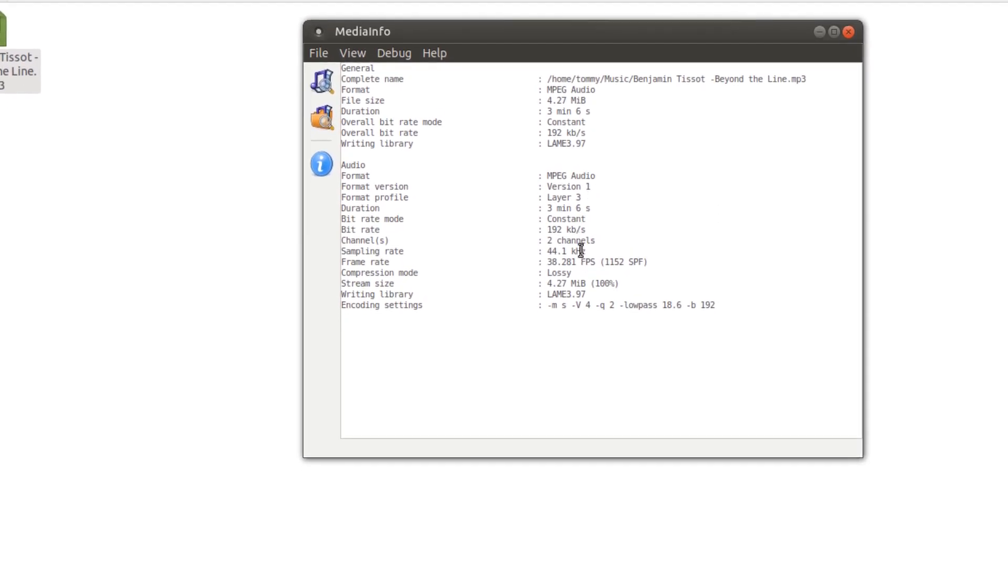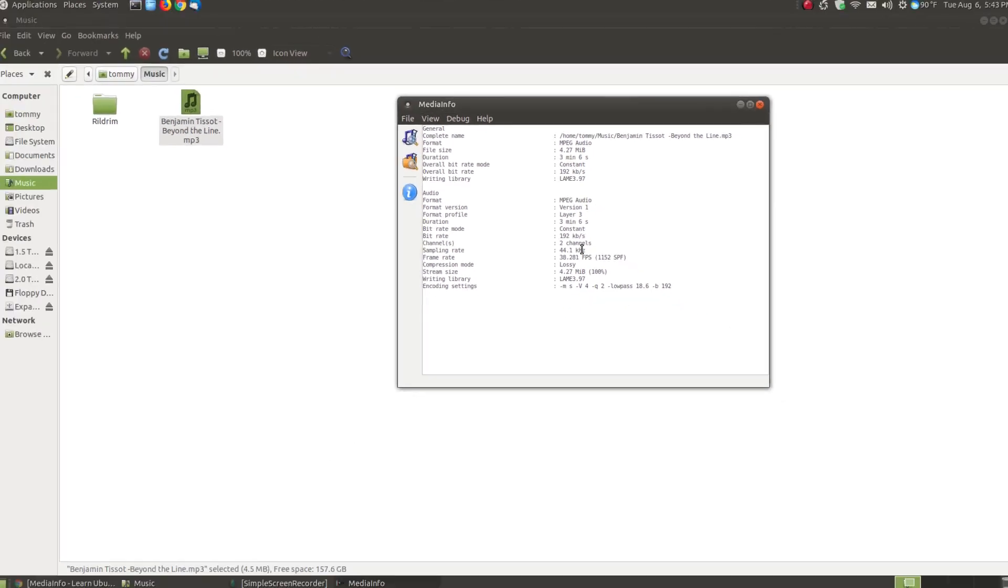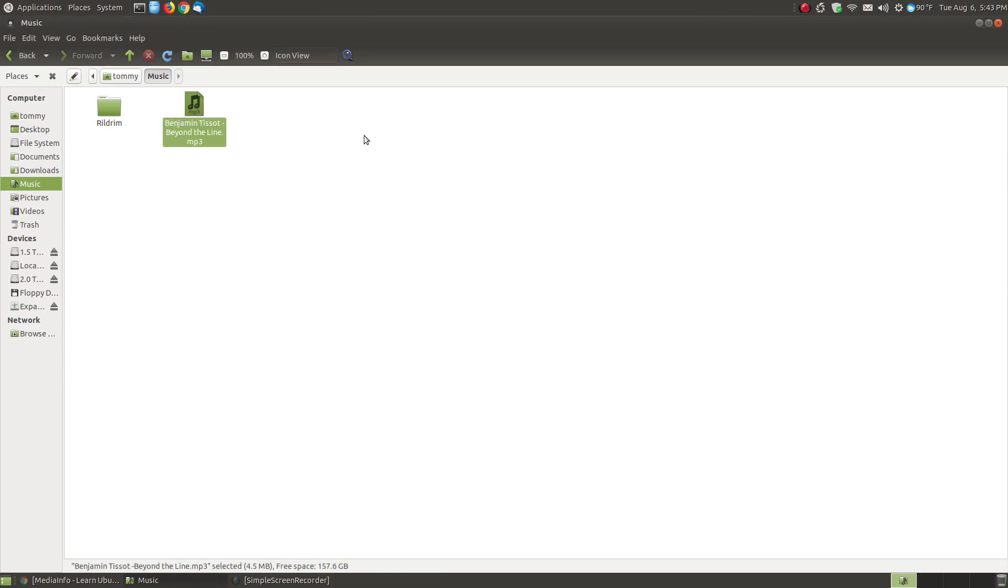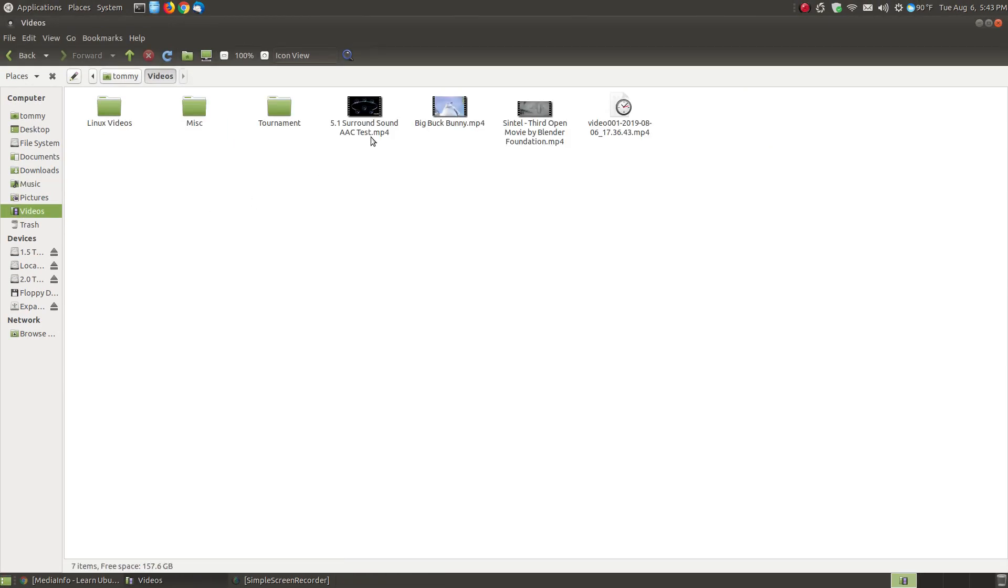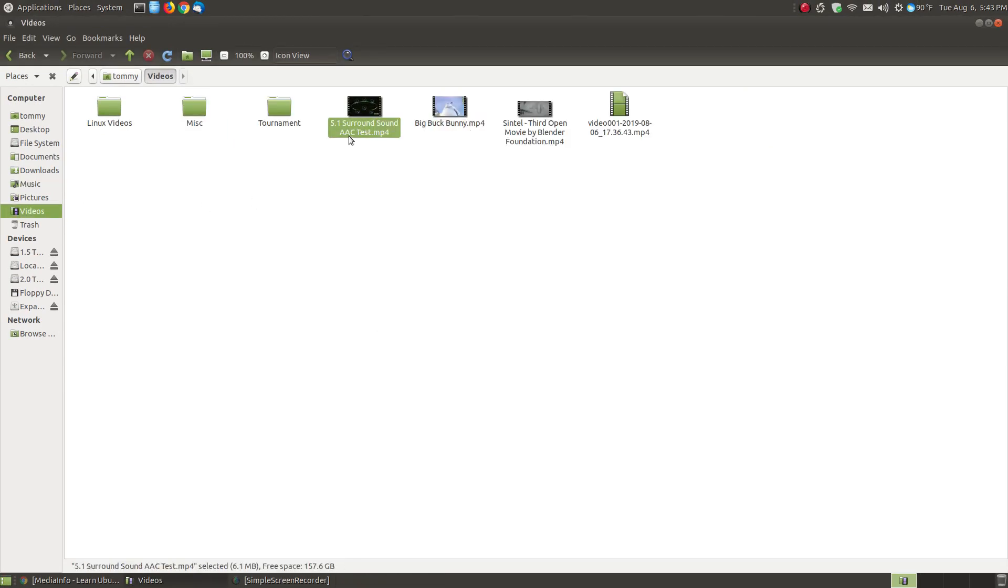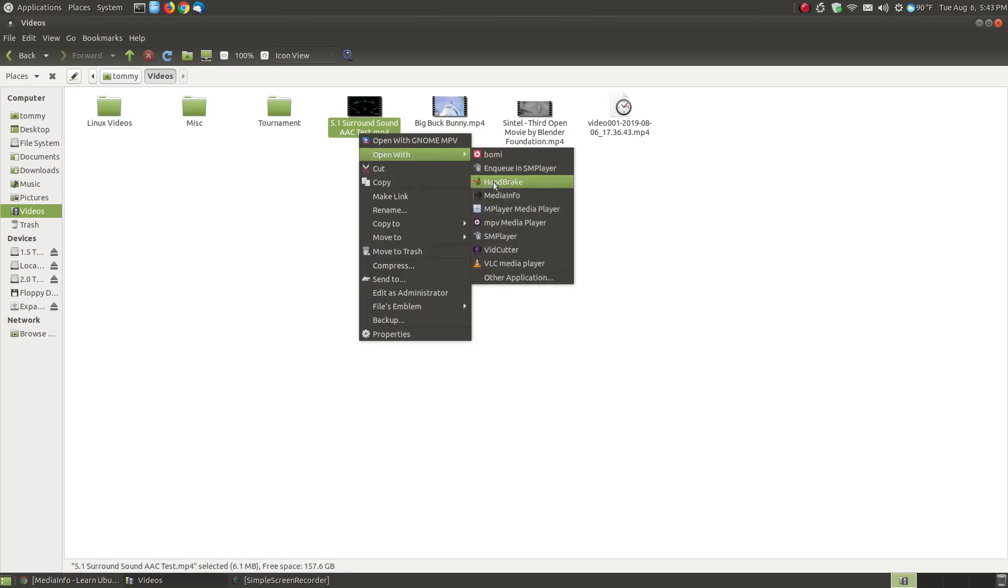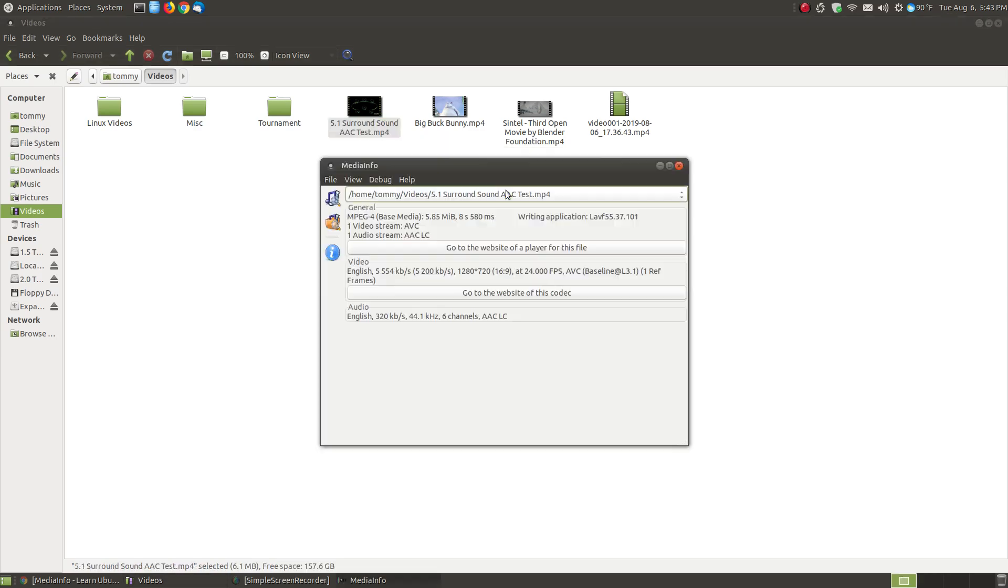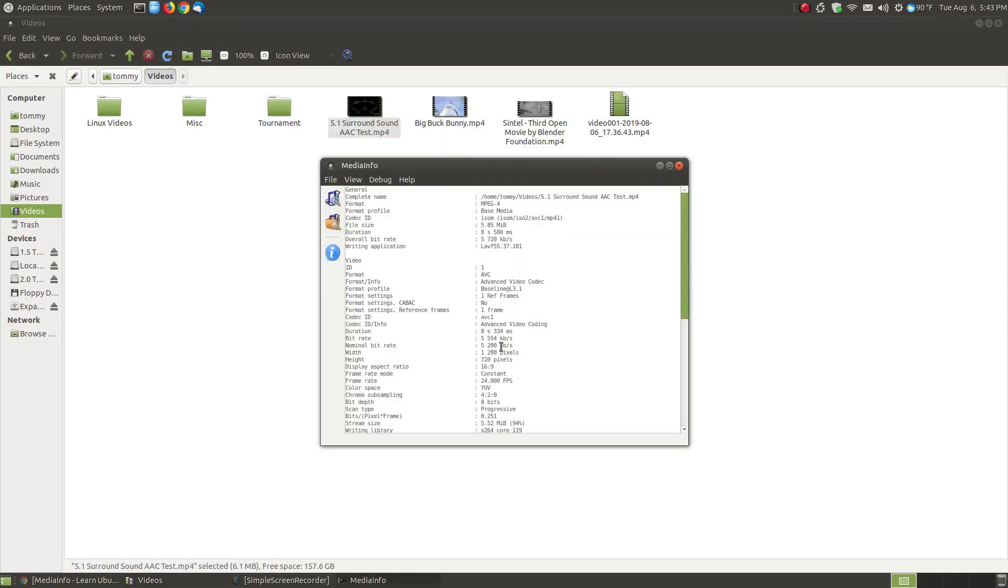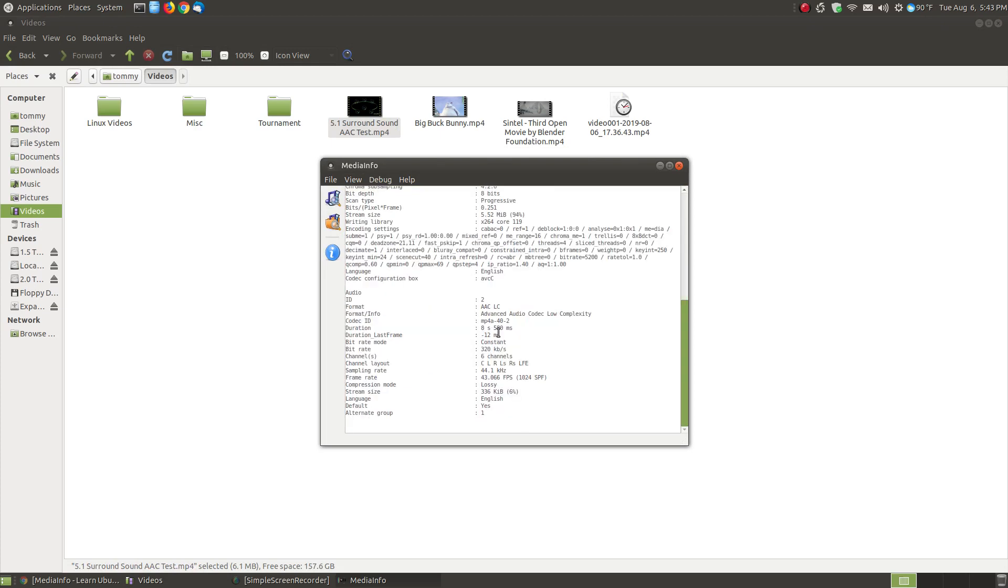It has a constant bit rate which is good and it shows the writing library here. So it gives you a lot of information like I said. You can use the copy and paste feature to put that in on forums if you're having trouble with audio or video. Now let me get back to my video file one more time. Let's say that I do want to watch a movie that I've ripped off a Blu-ray or a DVD and I look at my media info and I see that it was in this case an AAC.